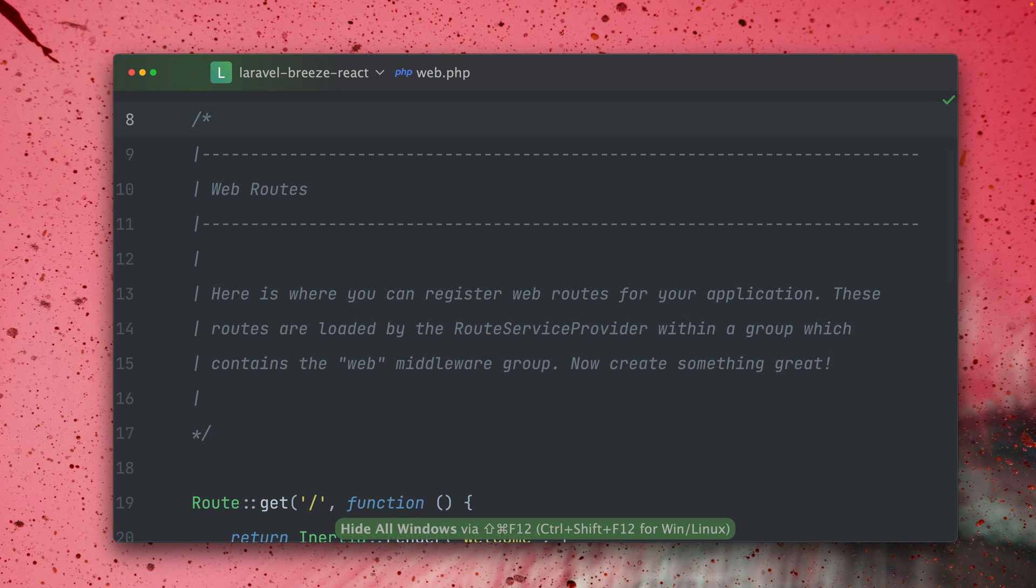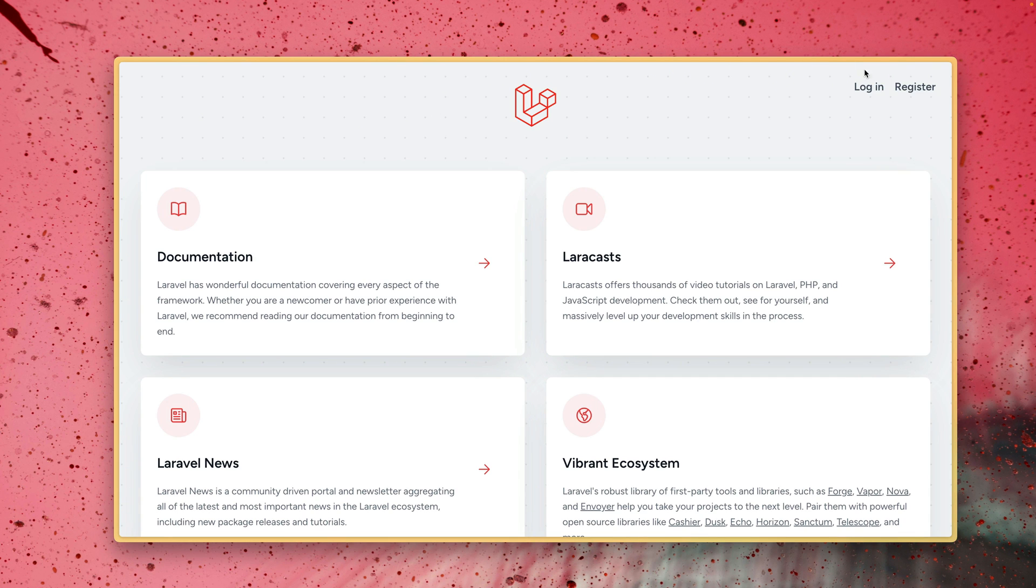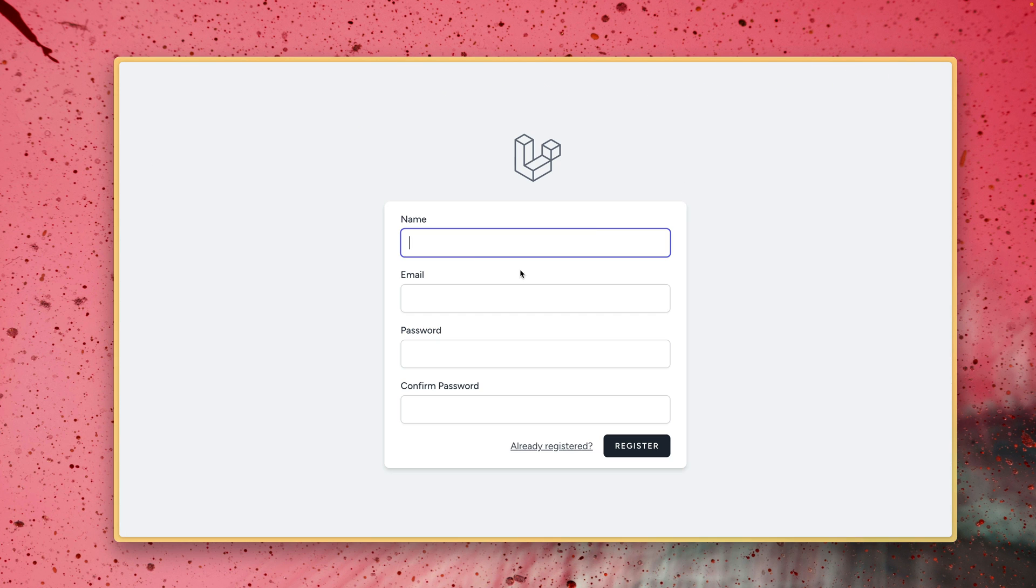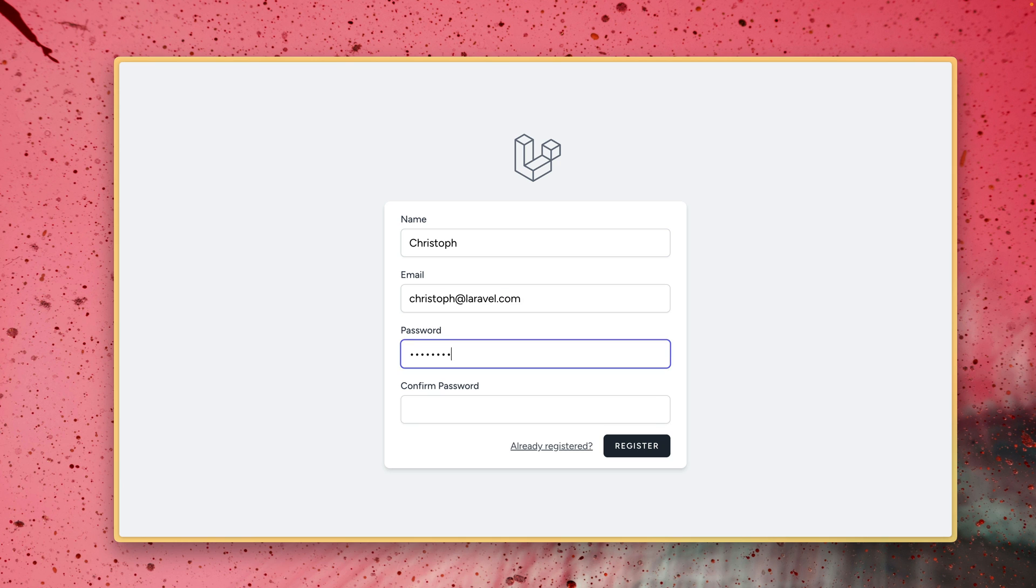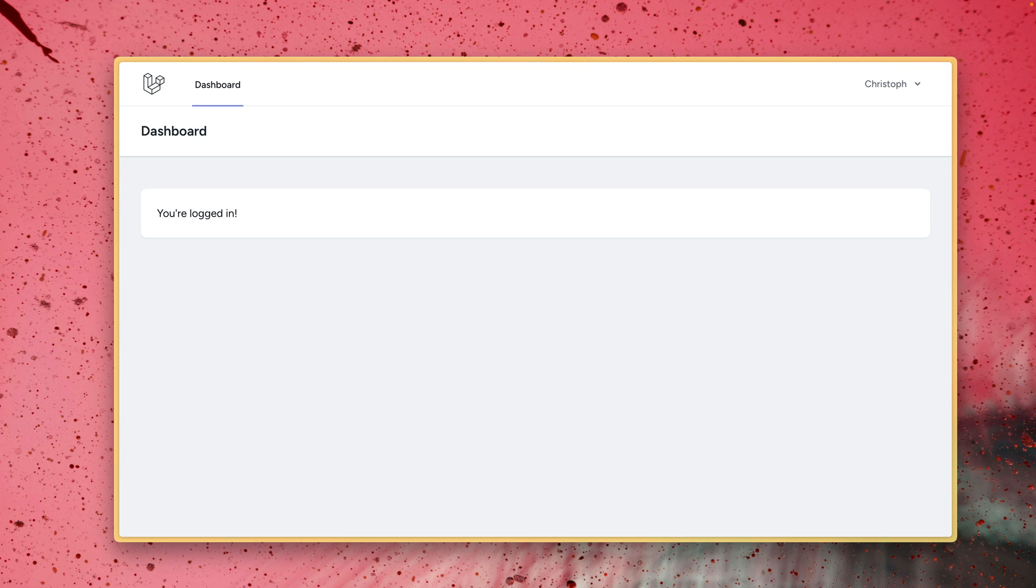As a result we should now be able to register and create a new user. So let's try this also together. Register, Christoph, my email address and the super secure password and here we go. We're logged in. You can see we're now here at the dashboard.